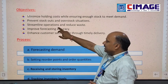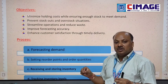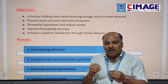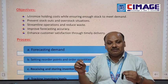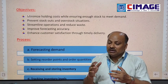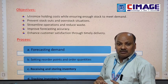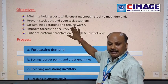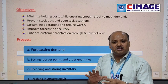The next objective is to streamline operations and reduce waste. Because of the inventory management system, we can streamline our production operations. Inventory also helps us reduce overall waste. This is one of the key benefits of the inventory management system.